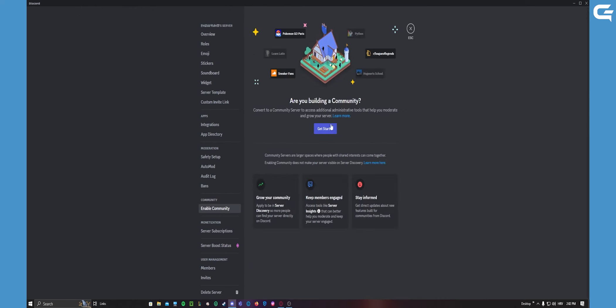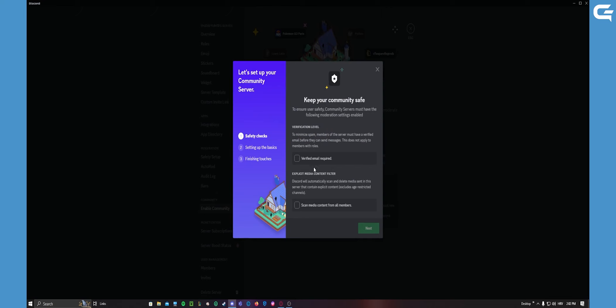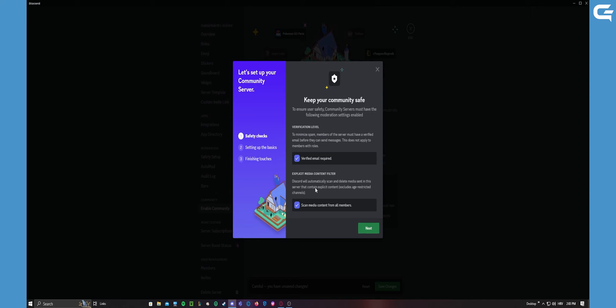Now you press get started. Now what you need to do is these things: verified email and scan media content from all members. So pretty much every member of the server must have a verified email, and Discord will automatically scan and delete media sent in this server that contains age restricted content and spam. After you have agreed to these things, you press next.